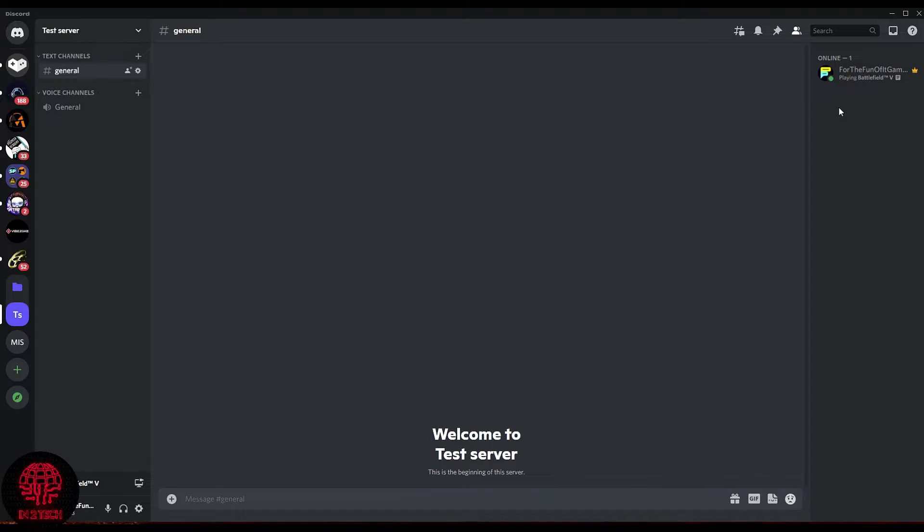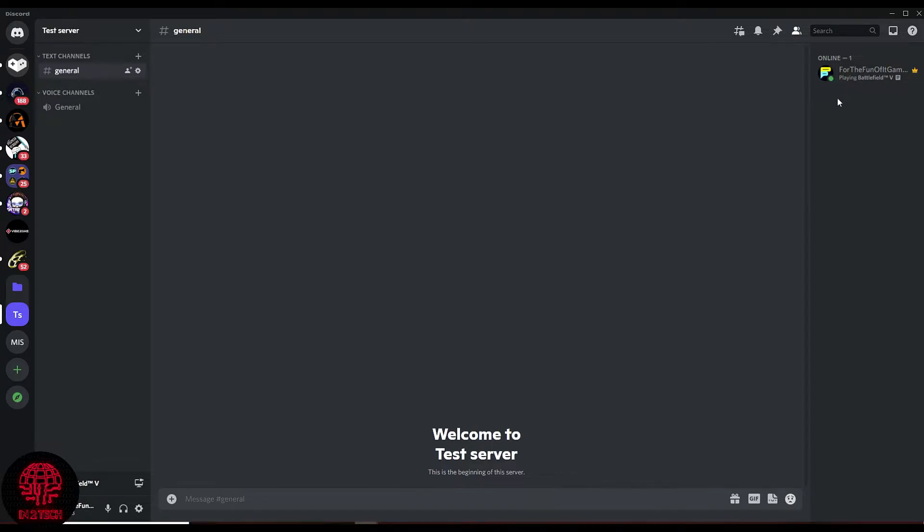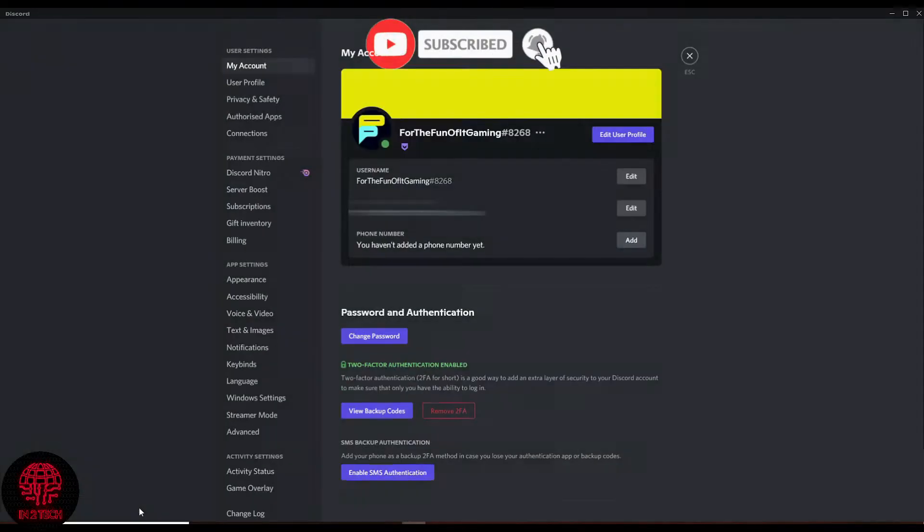So let's get to it. Within the Discord app, you simply go down to the bottom left-hand side and select the gear icon, which is your user settings.